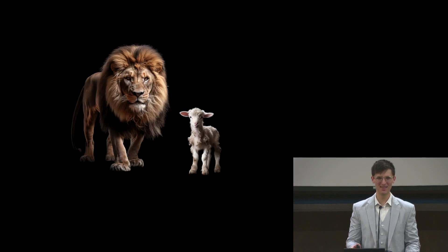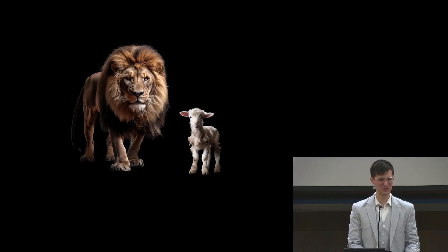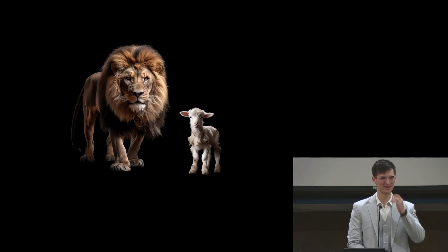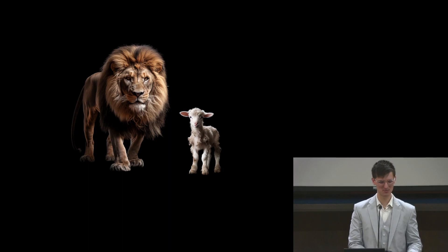Good morning. Every time I preach on a Sunday morning, it feels really strange to say good morning, but it is good to preach on a Sunday morning. I'm so glad to see everybody here. If you want, you can go ahead and turn to Revelation chapter 4.